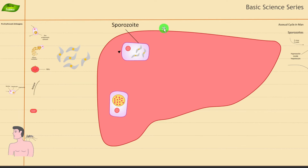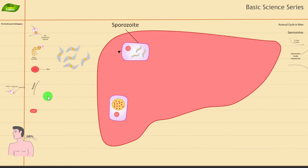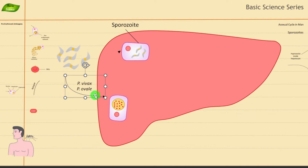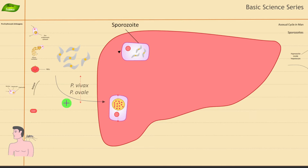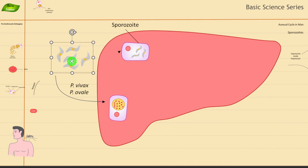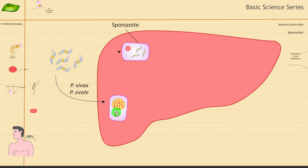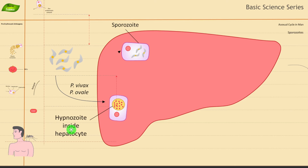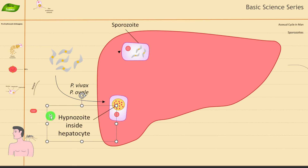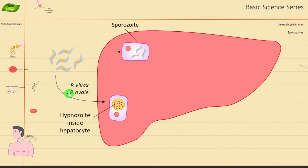The dormant stage is especially seen in two species: Plasmodium vivax and Plasmodium ovale. In these two cases, the parasite can stay dormant inside the liver cell for a long time — even months or years. This dormant form is called hypnozoites. These hypnozoites are associated with Plasmodium vivax and Plasmodium ovale malaria.